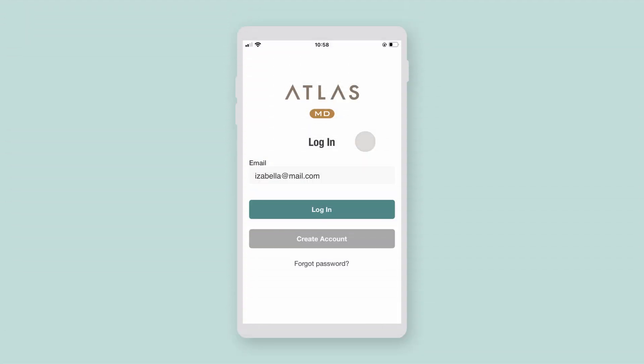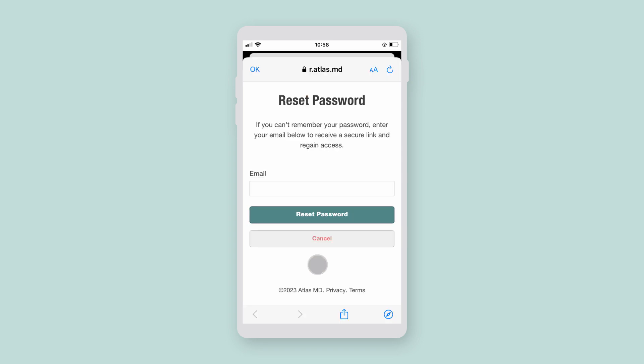If you've forgotten your password, you can reset it by clicking Forgot Password on the login screen. Next, enter your email address and select Reset Password.